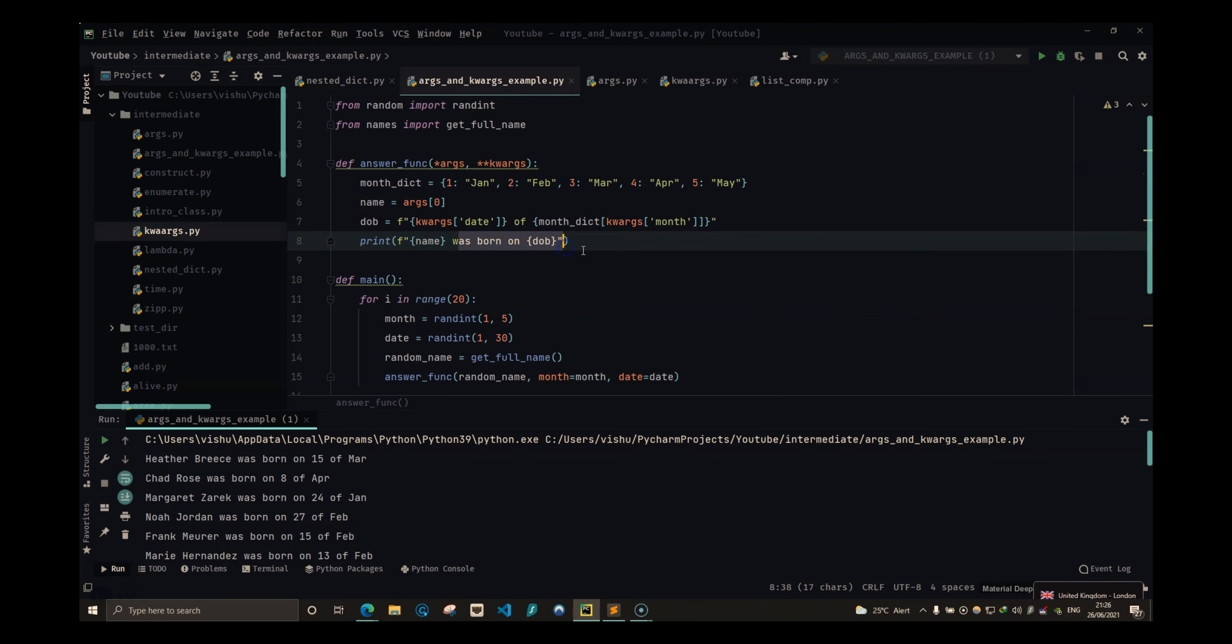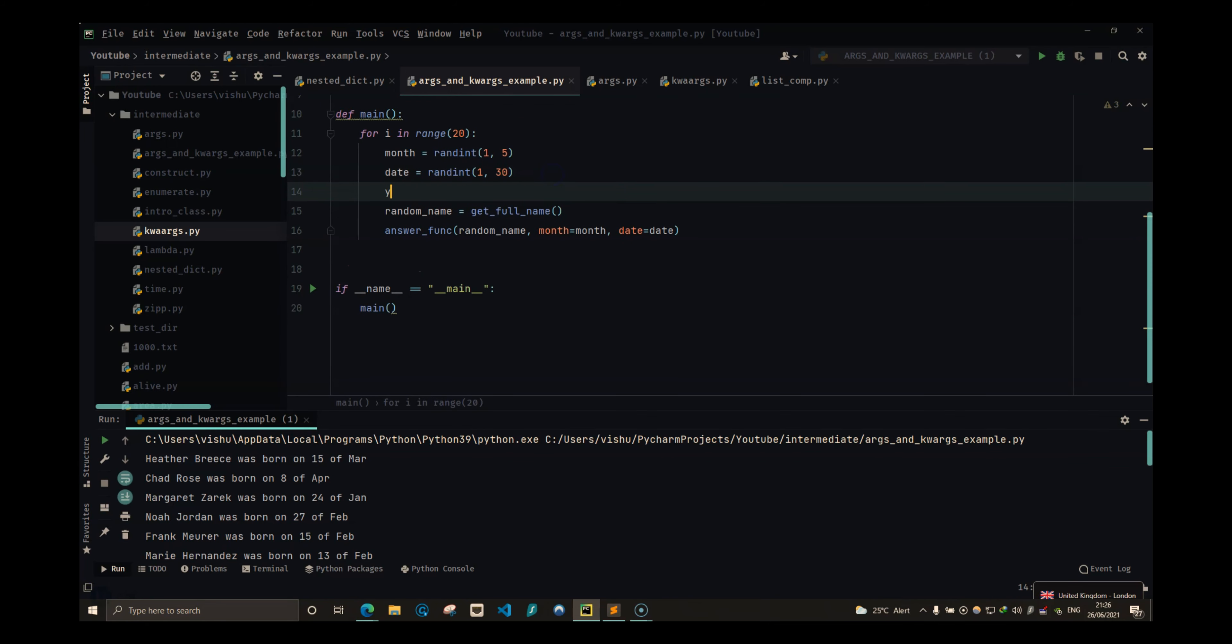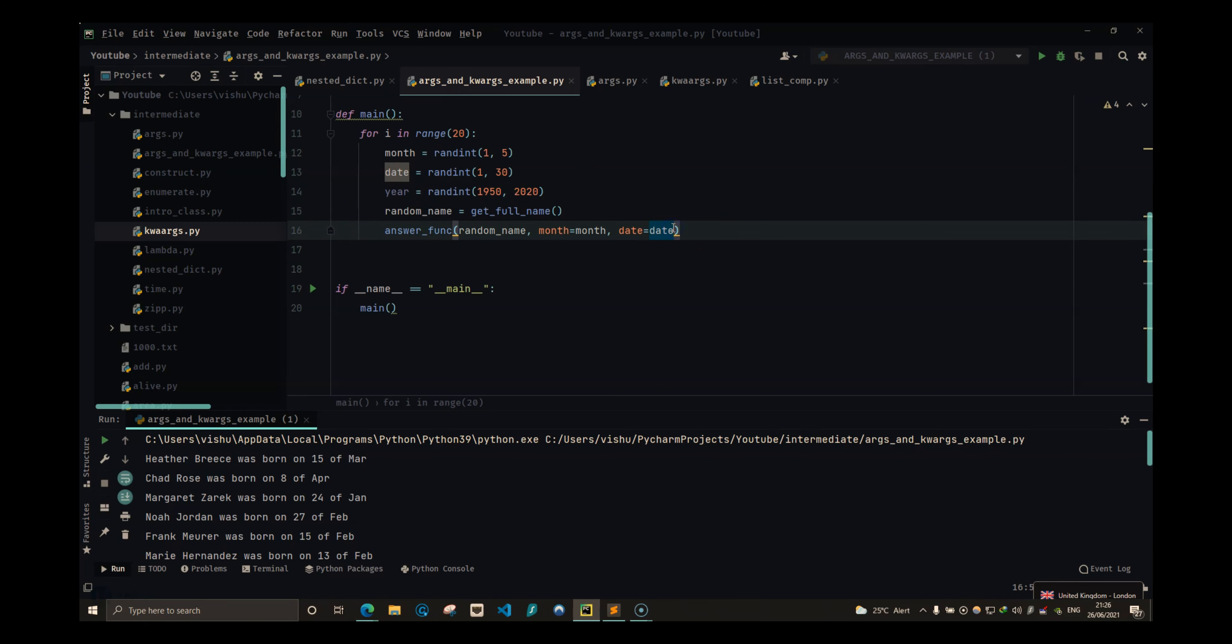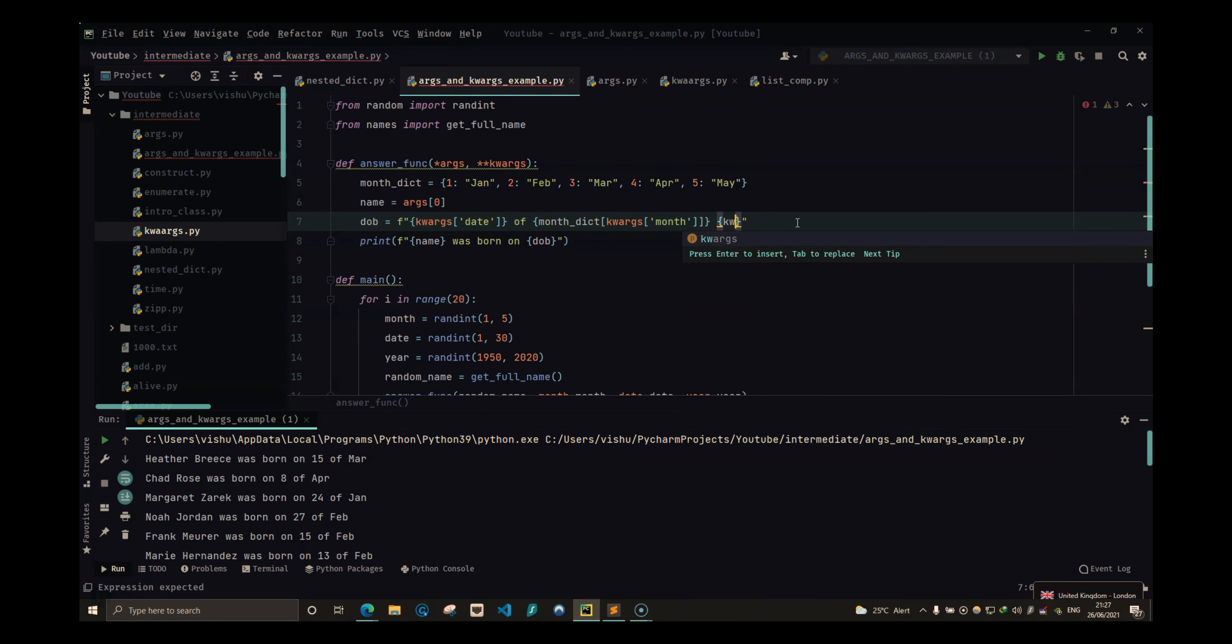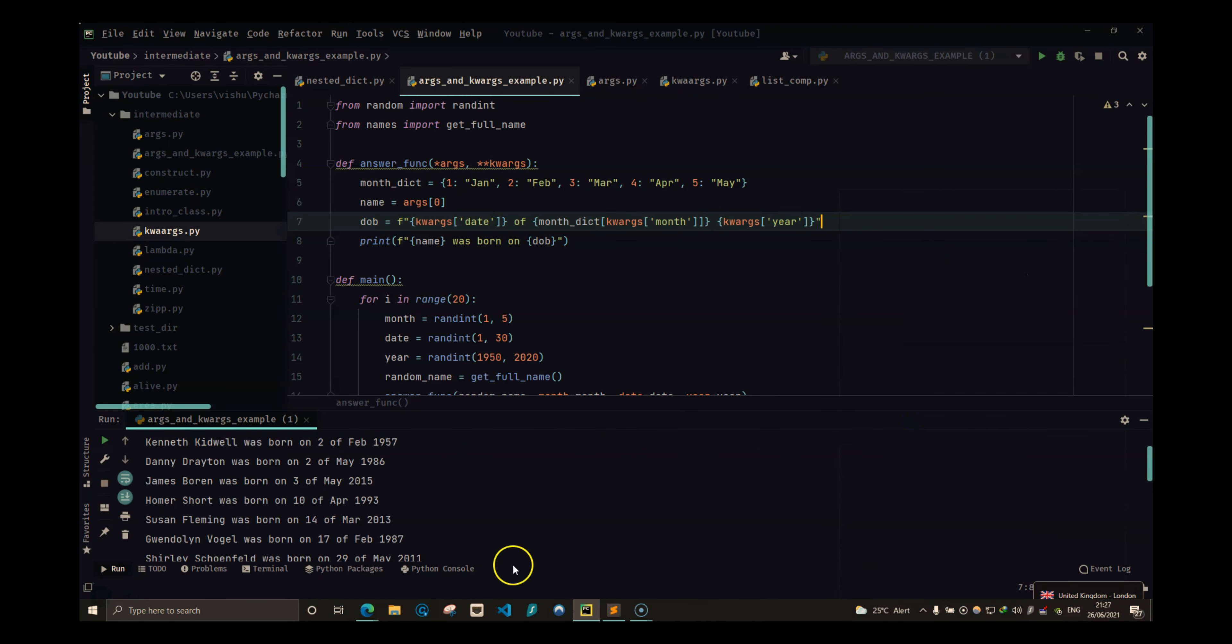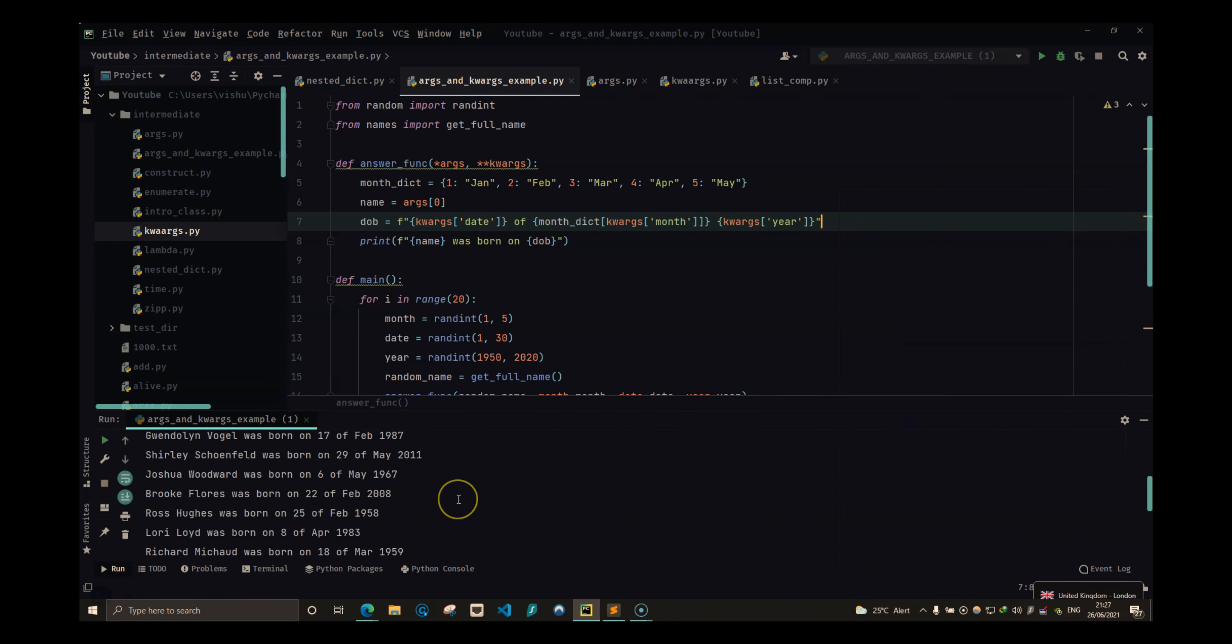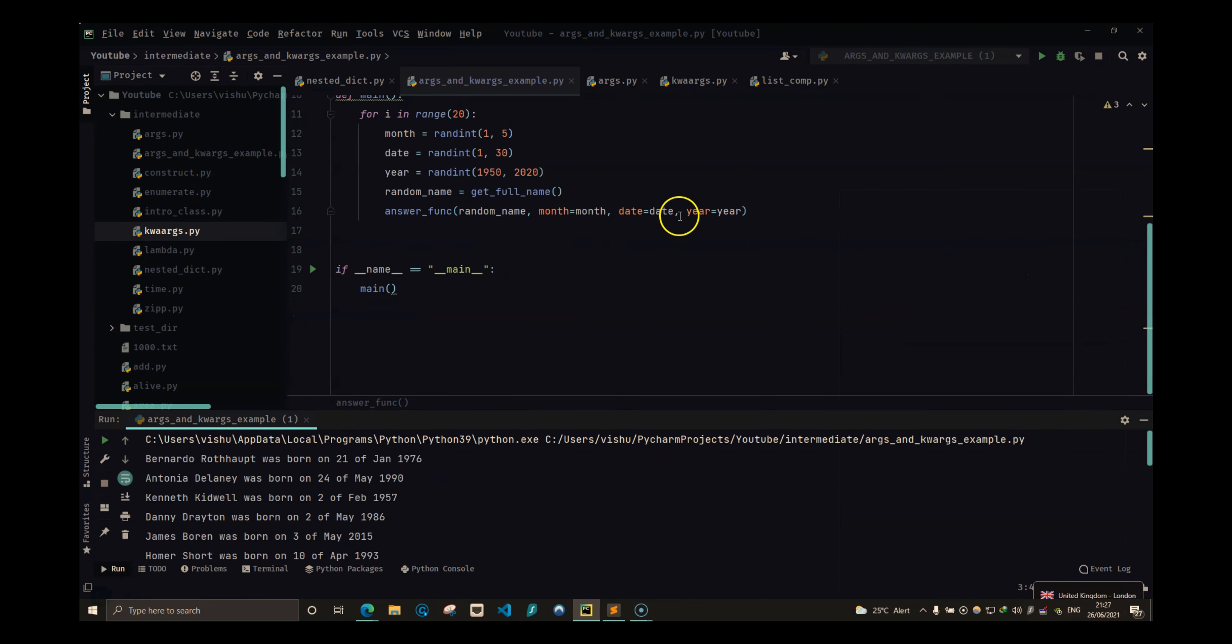So we can add year is equal to randint of 1950 to 2020, and also put that over here and add it to kwargs of year.